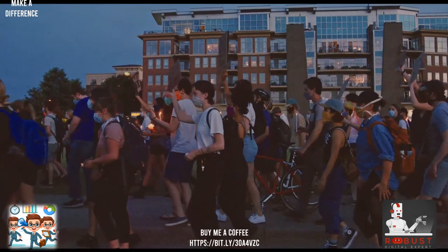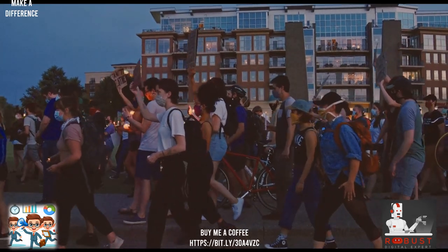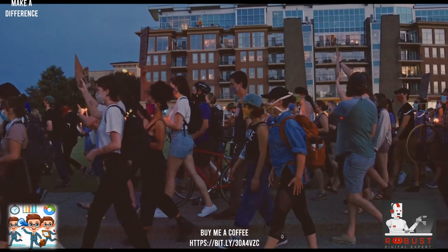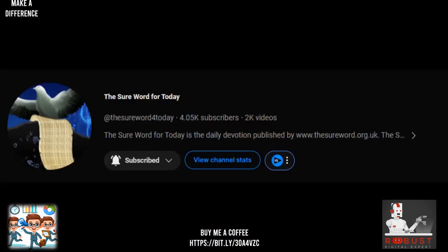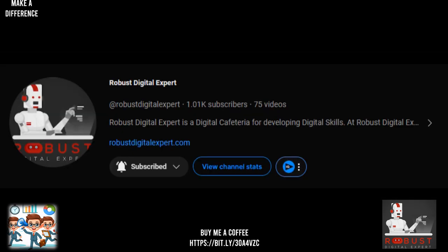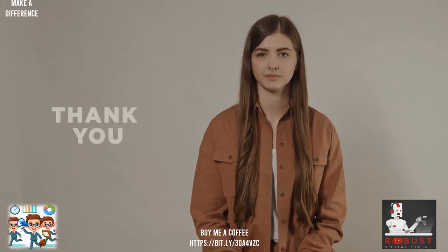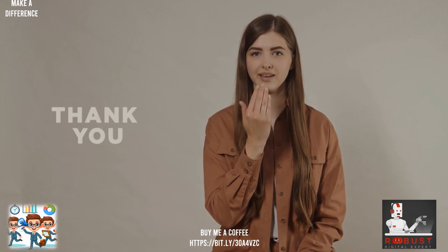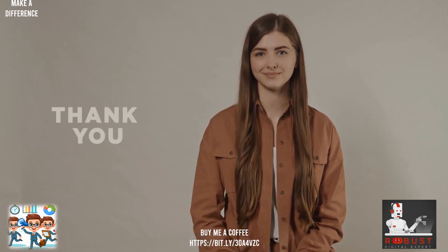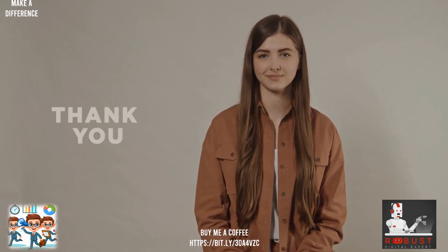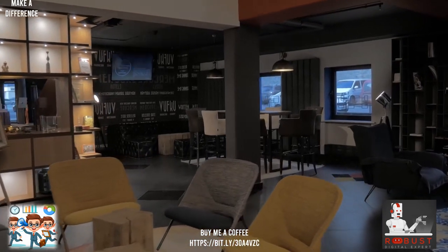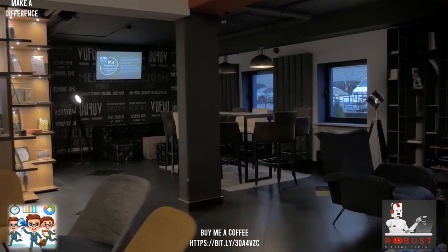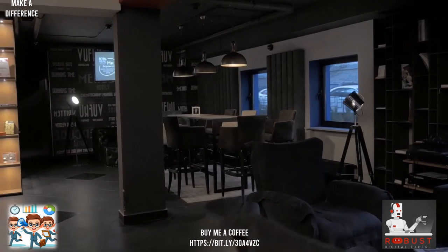Hello, wonderful community! Your support has been the heartbeat of our shared journey on the Sure Word for today, Start here with Jefferson, and Robust Digital Expert channels. To all our incredible members, audience, and visitors who have generously contributed, thank you from the depths of my heart. Your support fuels the inspiration, motivation, and encouragement we strive to bring to your daily lives.